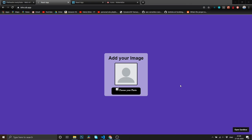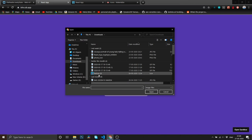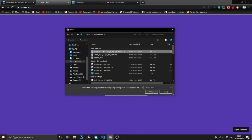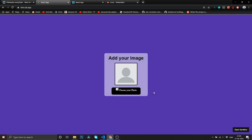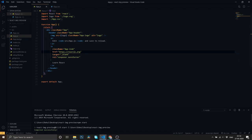Hello guys, welcome to my channel. Today in this video we are going to make an amazing React image preview. What it does is when you click on the file input, it automatically goes to the image search and you can add and get a preview. So in today's video we're going to make exactly this, so let's get started.